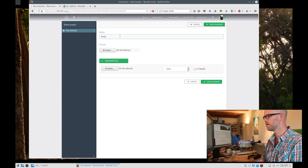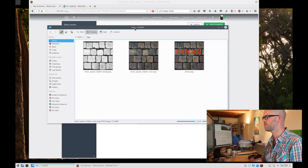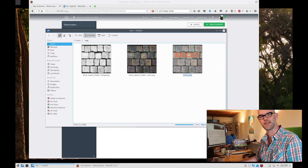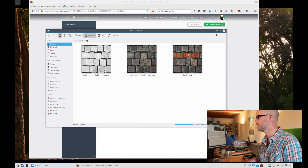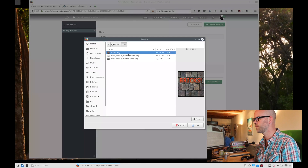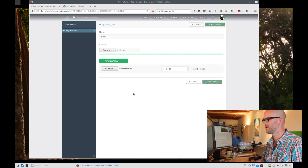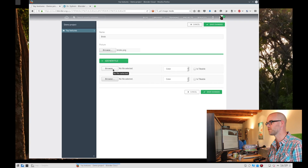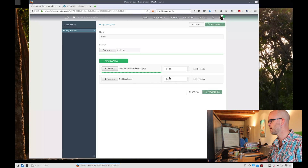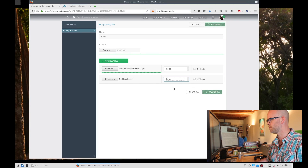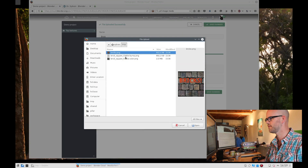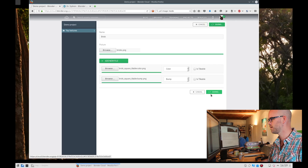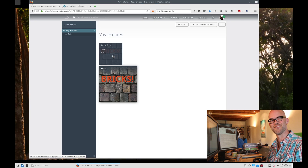Here we have our texture folder and now we can create a texture. Let's add a brick texture because these are the files I have. As you can see it consists of a bump map, a color map, and a small thumbnail. We select the thumbnail for the picture, then wait for it to process. Click Add New File because we're going to add two files — the color map and the bump map. Once it's done uploading we save the changes, and there you have a brick texture.